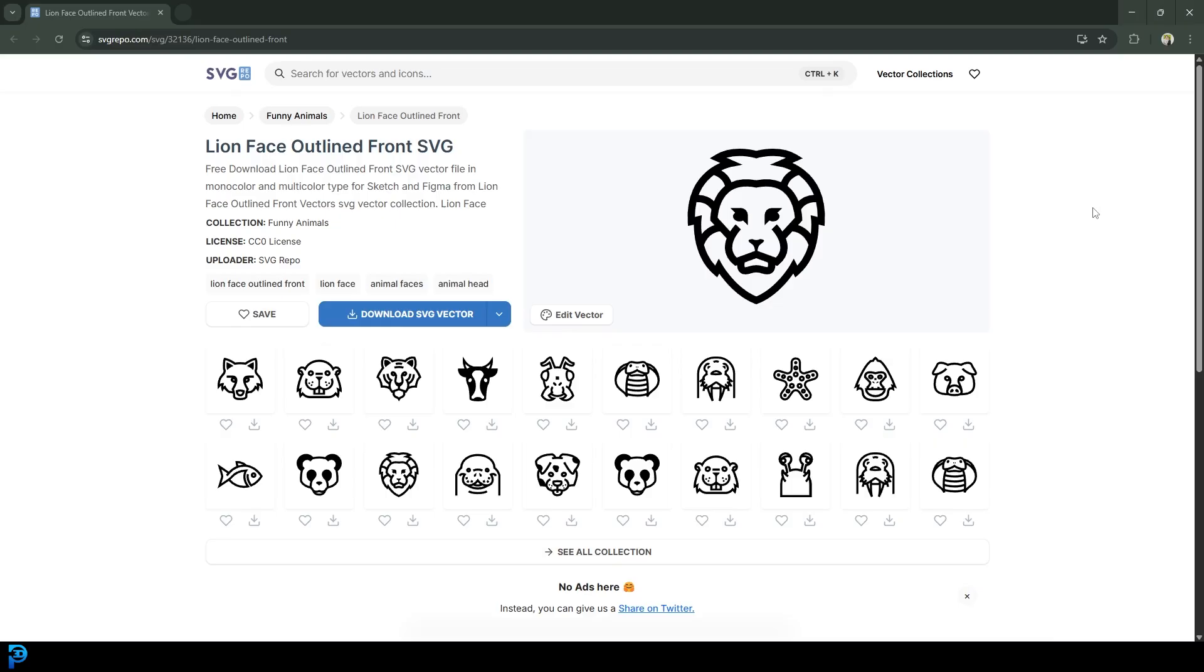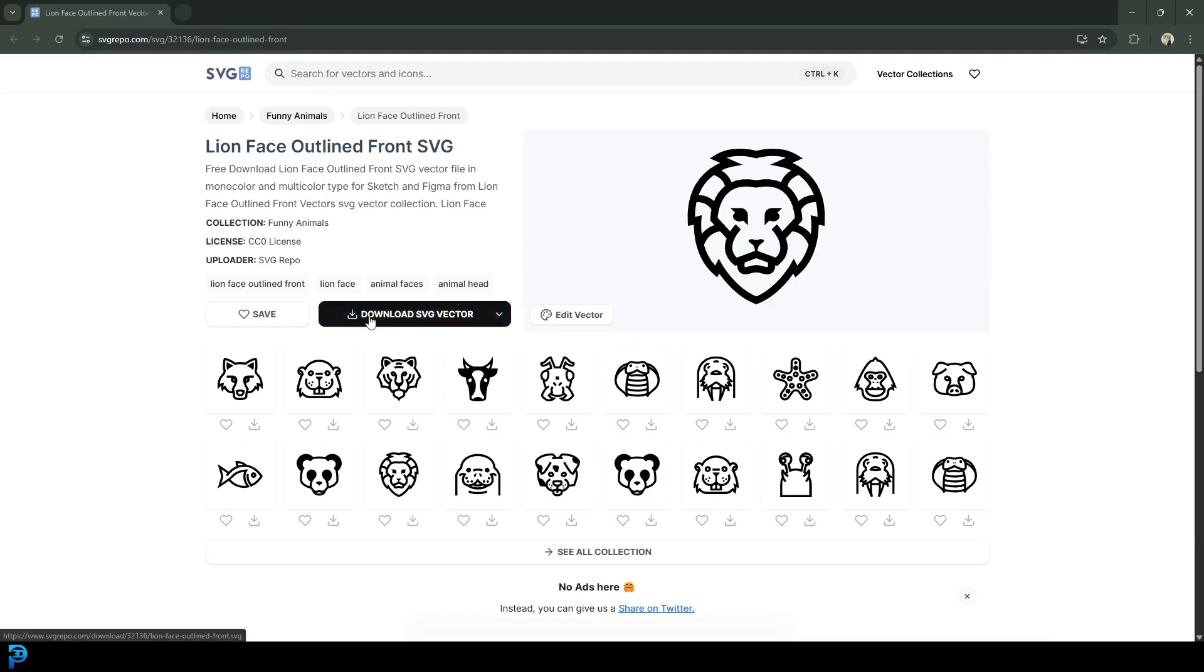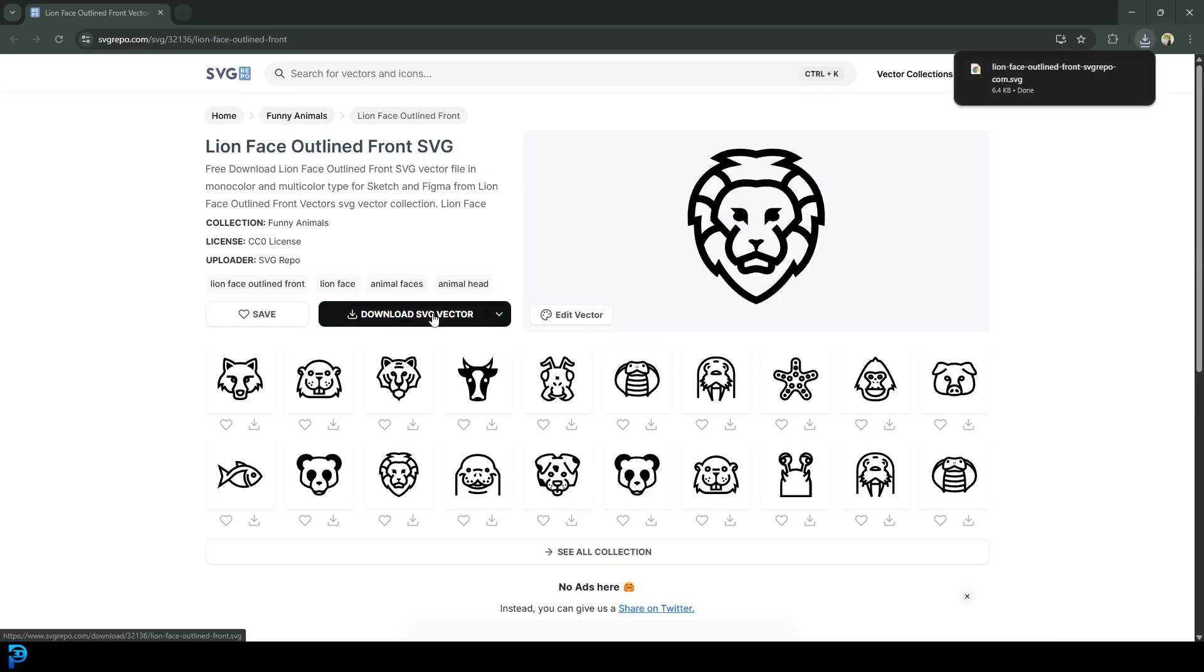Now, there are many different Scalable Vector Graphics you can get on the internet, but this is one specific one that I liked and it's on svgrepo.com. You could just type in free SVG and you'll get a ton of results on the internet. Now, I'm going to put a link to this exact one in the description below. And what you're going to do is you're going to go ahead and click on download SVG vector and it'll download it to your downloads folder.